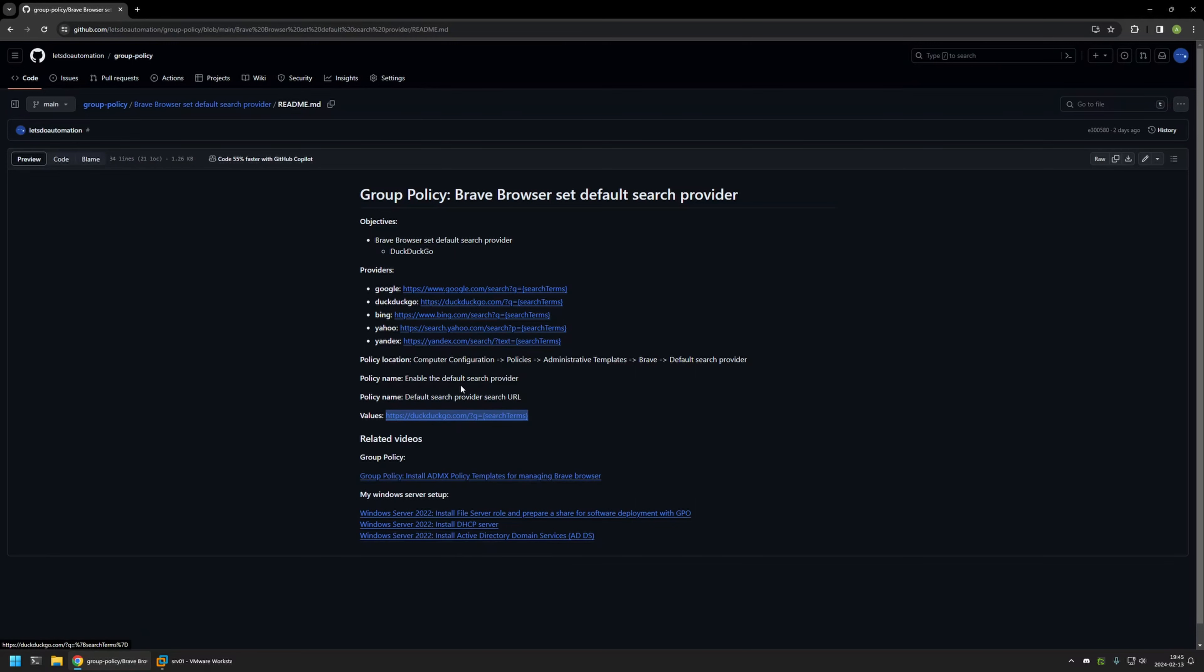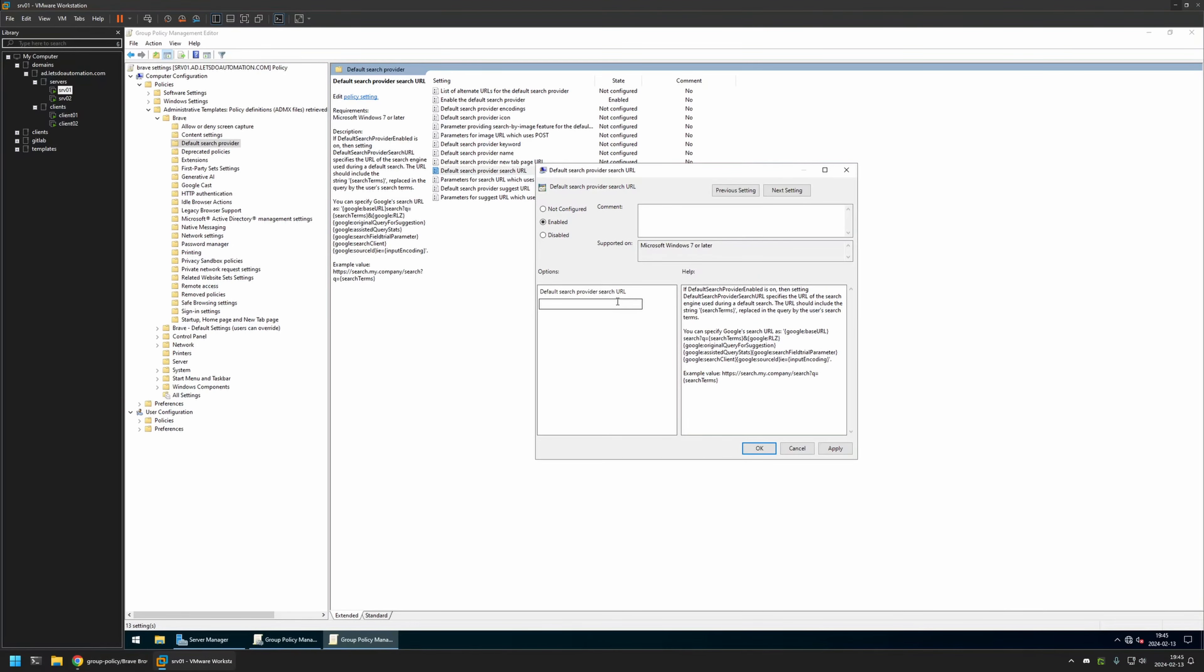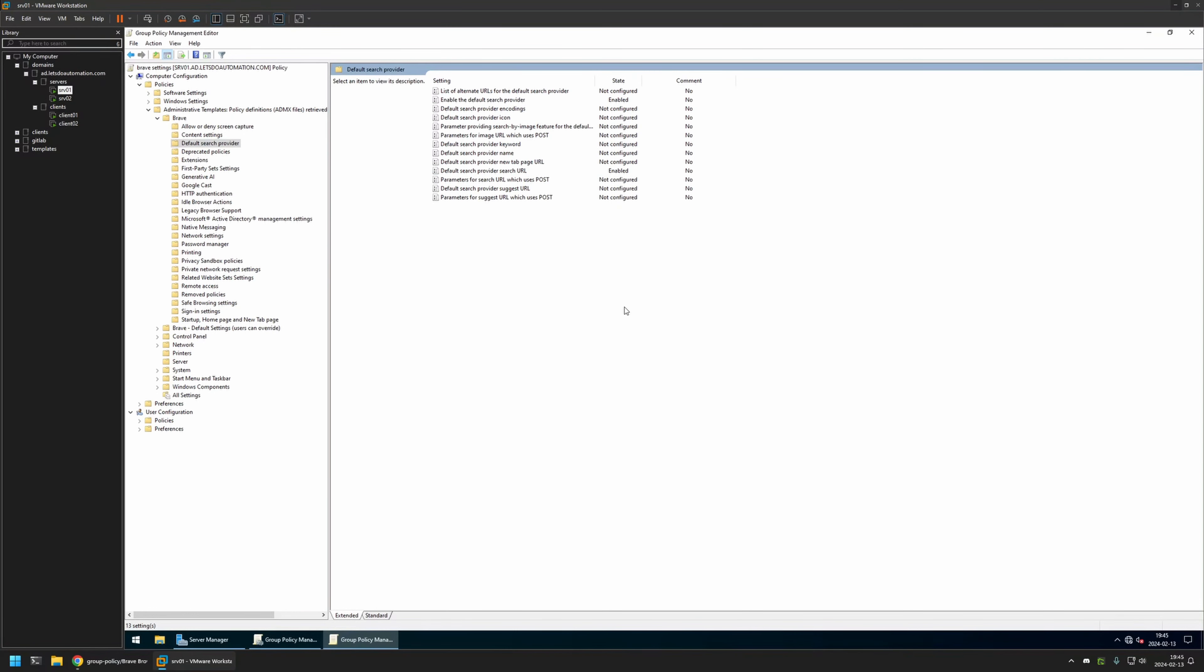And like I said, if you want a different search engine, you can just use one of the values right here. Then I will go back to my virtual machine and insert the value here. Now I will just apply and click OK.